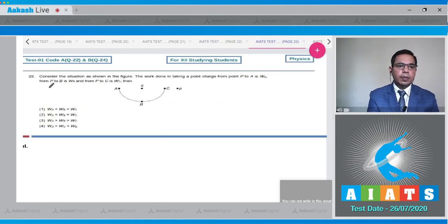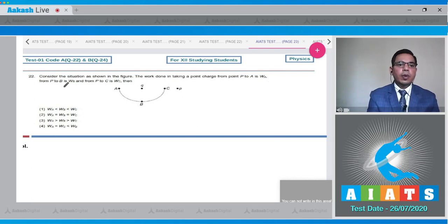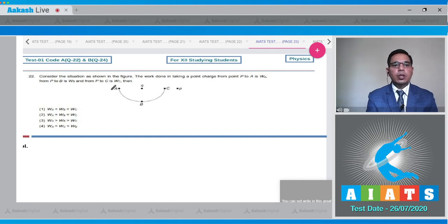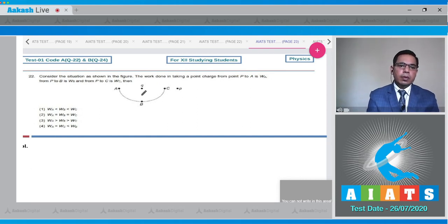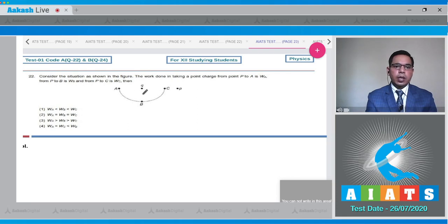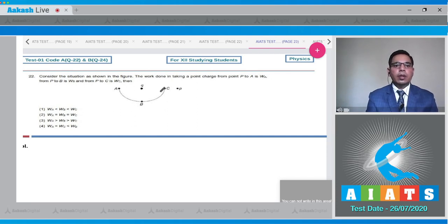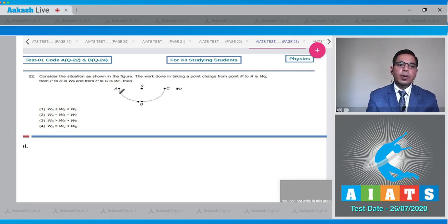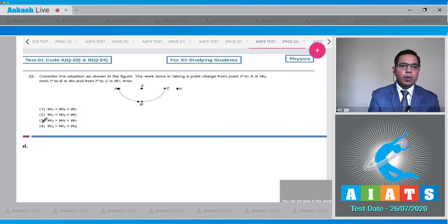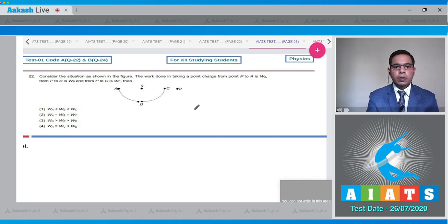Question 22 states: consider the situation shown in the figure. The work done in taking a point charge from point P to A is W_A, from P to B is W_B, and from P to C is W_C. Points A, B, and C lie on an equipotential sphere for the point charge Q, meaning the potential differences from P to each point are the same, so the work done will also be the same.